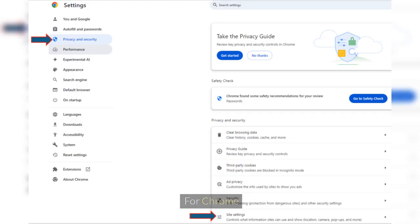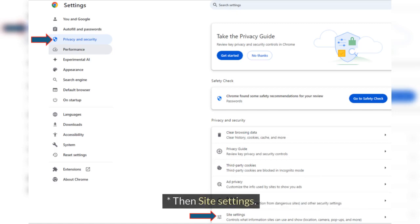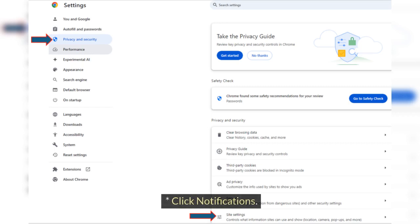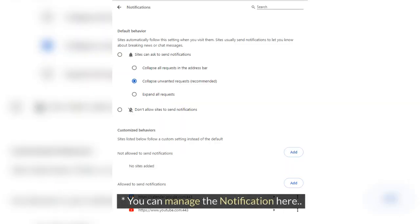For Chrome, go to Settings and click Privacy and Security Site Settings. Then Site Settings. Click Notifications. You can manage the notification here.